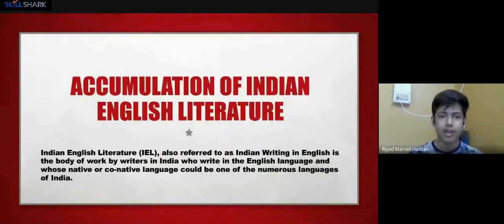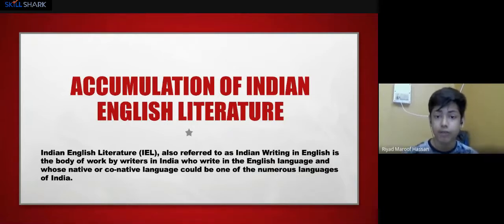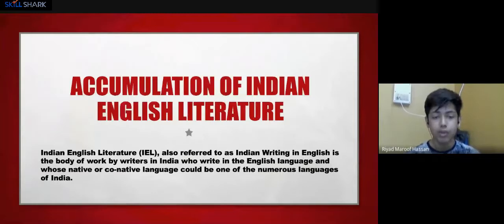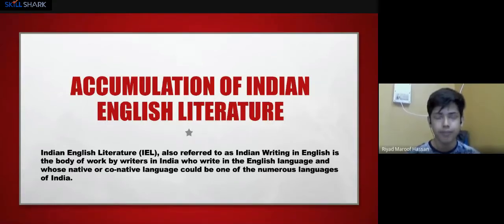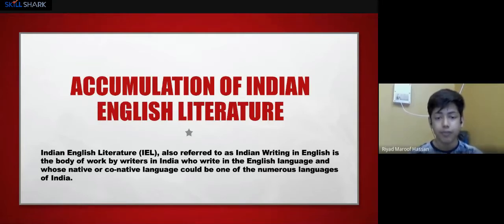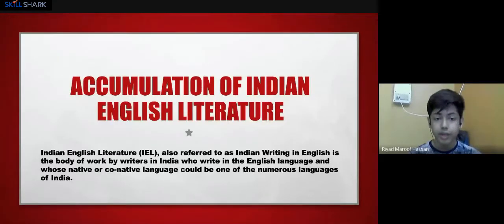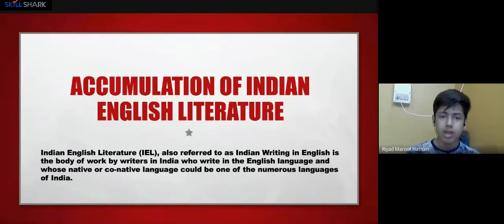Now let's come to Indian English Literature. The definition: Indian English Literature, also referred to as Indian Writing in English, is the body of work by writers in India who write in the English language and whose native or co-native language could be one of the numerous languages of India. You've heard of writers like Arundhati Roy, Ruskin Bond, Chetan Bhagat, and others — numerous authors whose writings fall in this category.